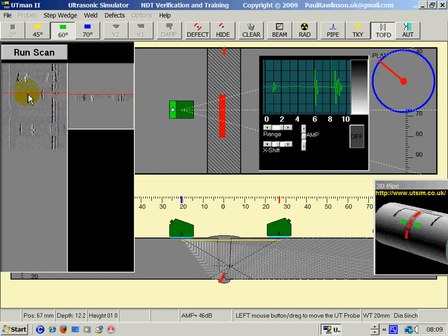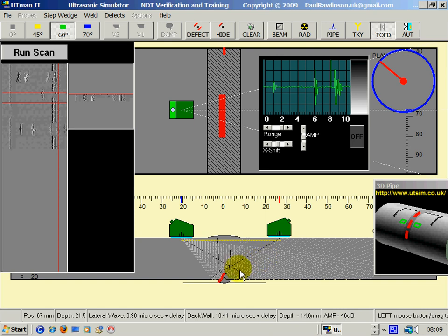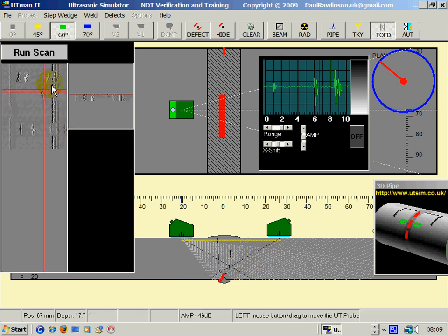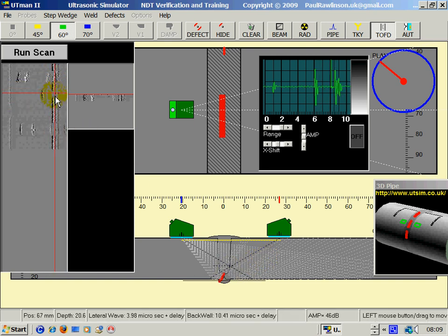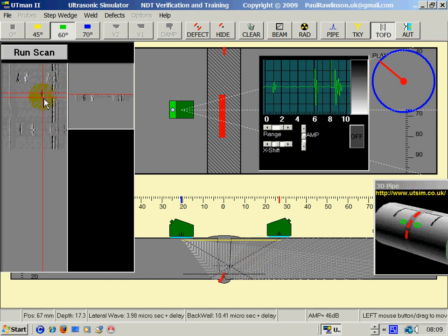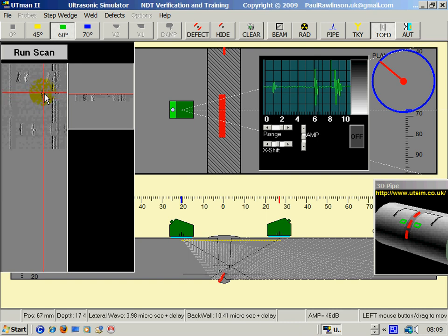And for the root indication, we can see here a loss of back wall. And there is the top of the root defect.